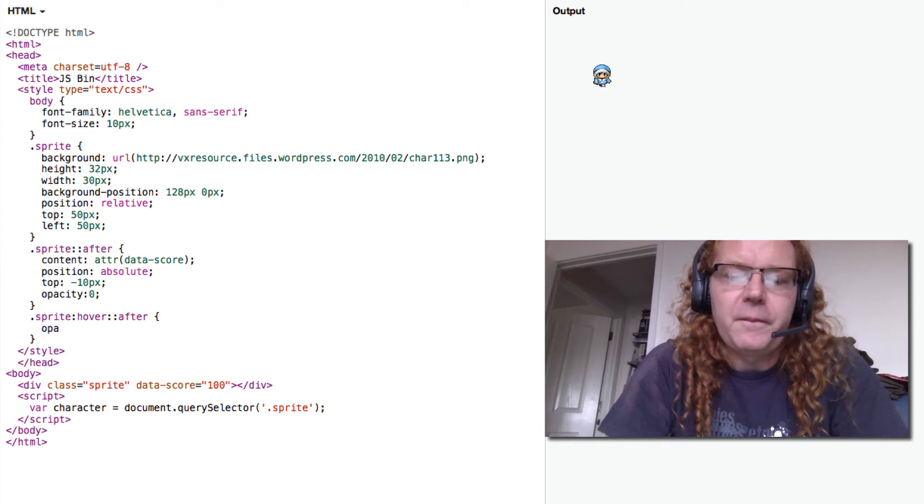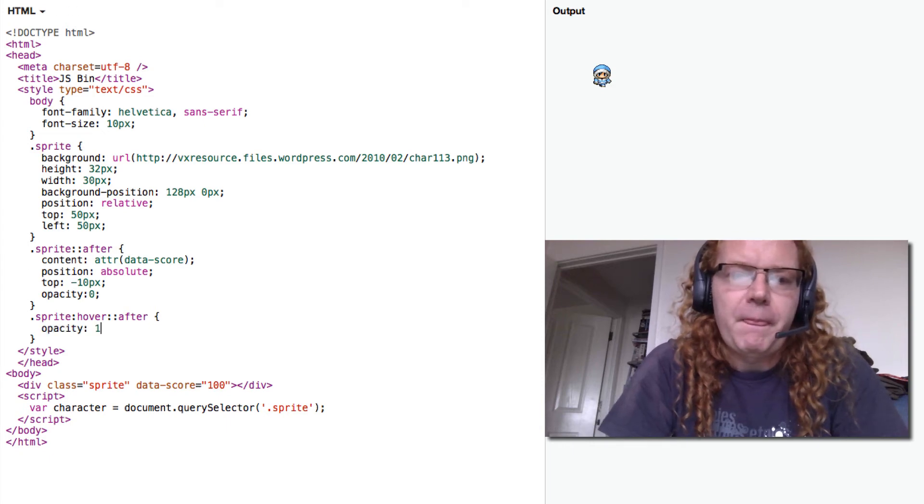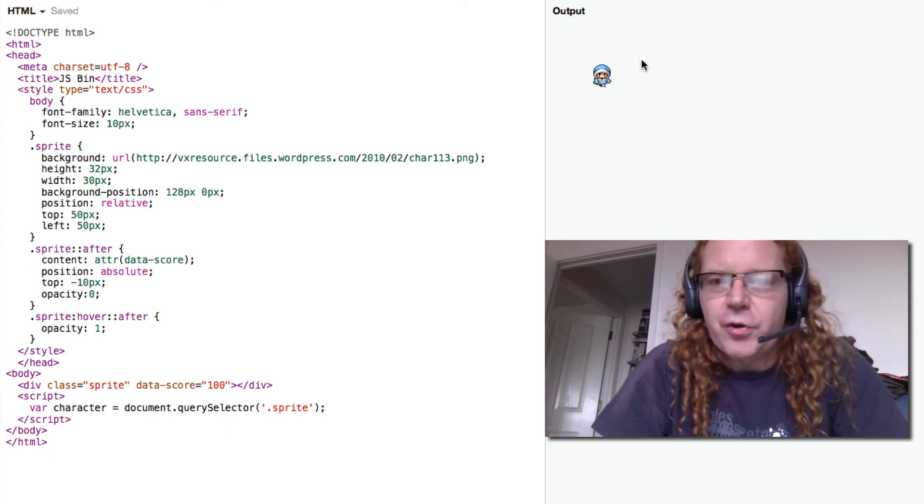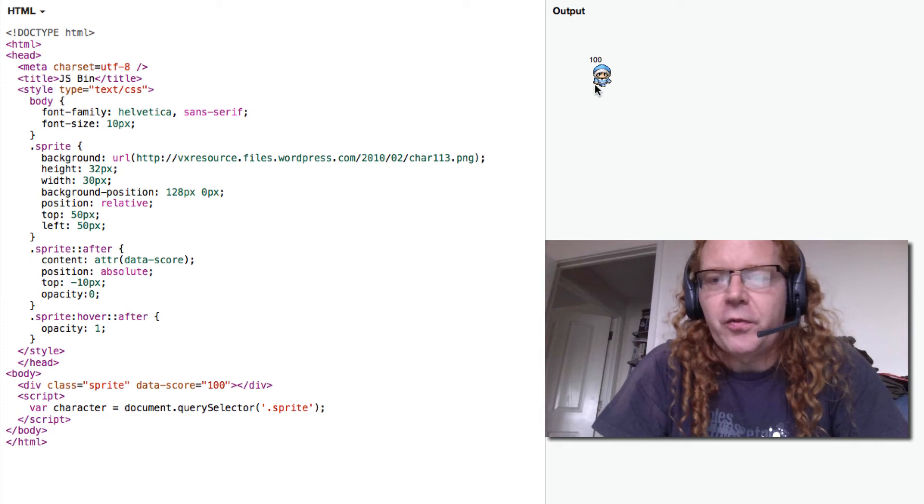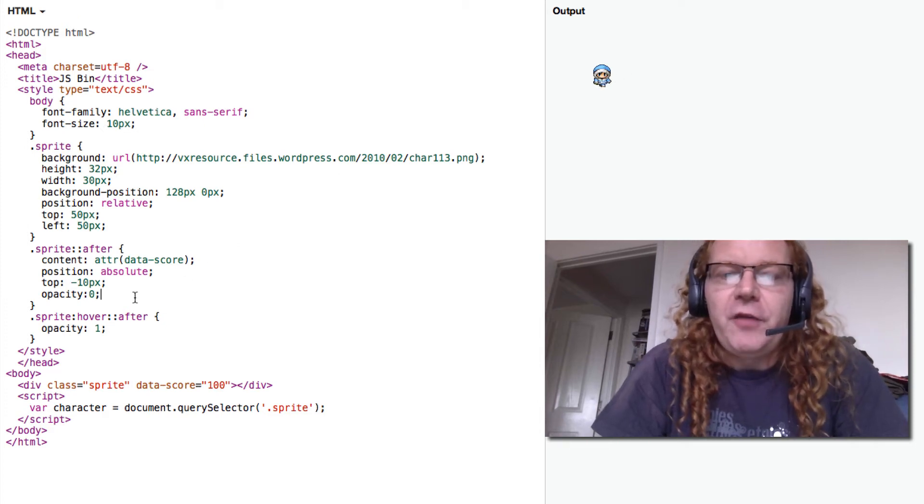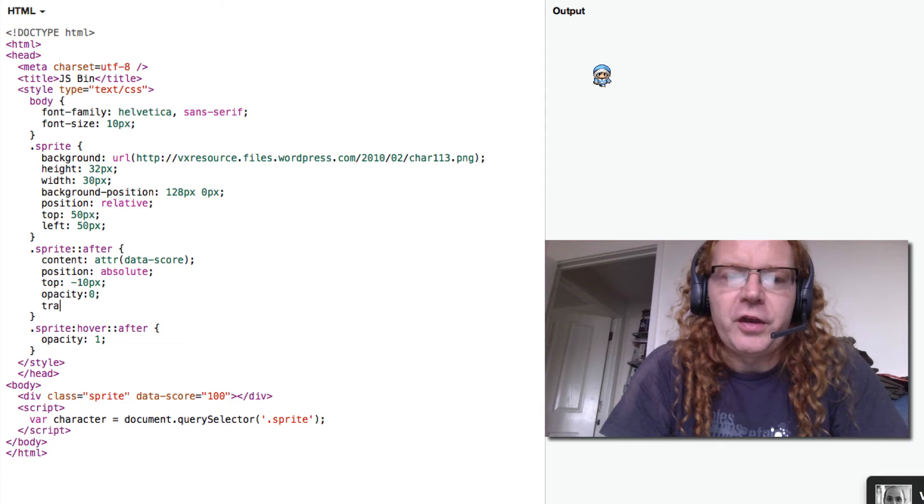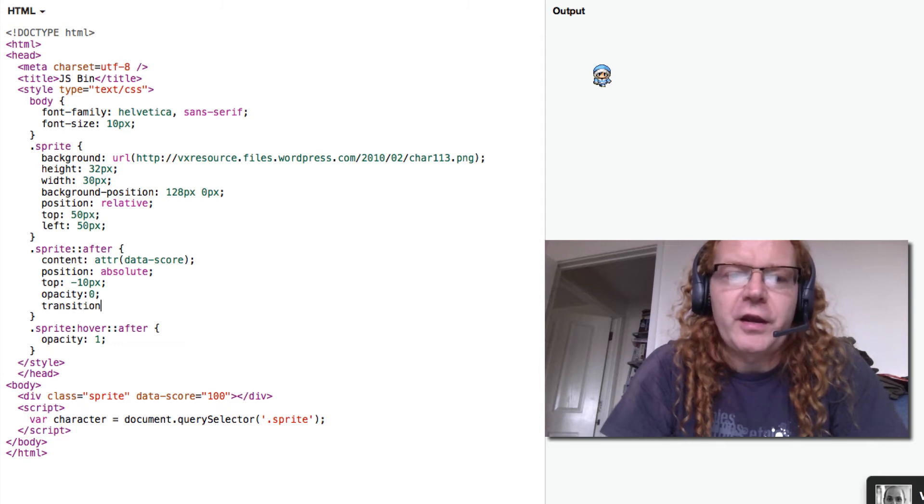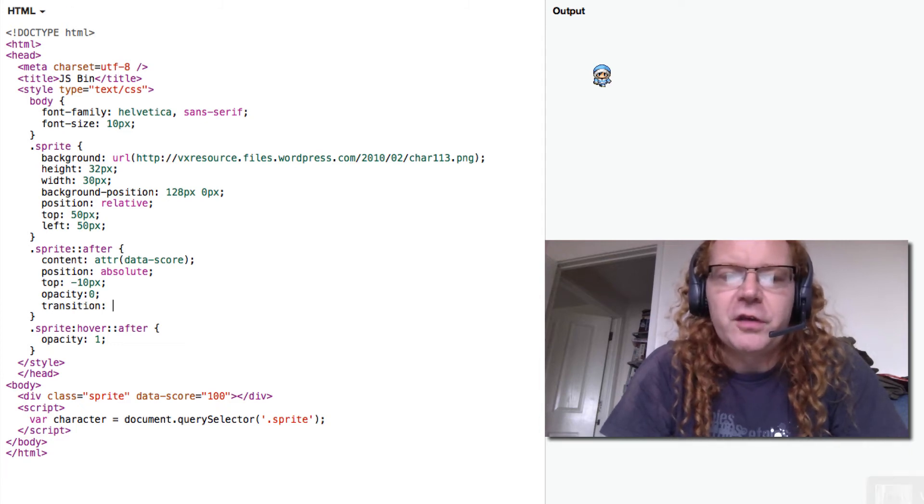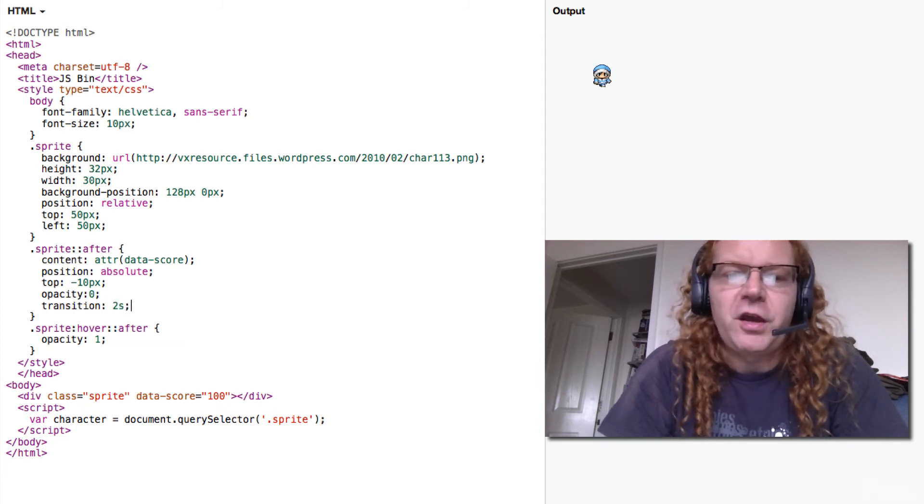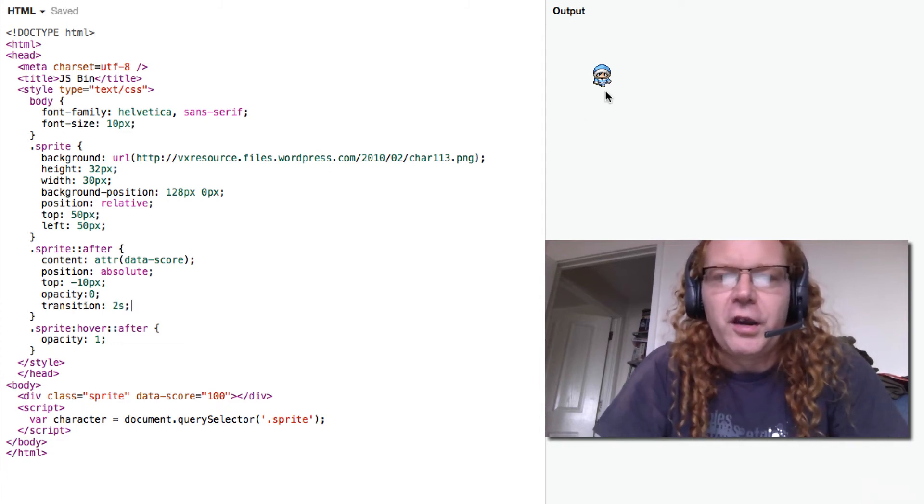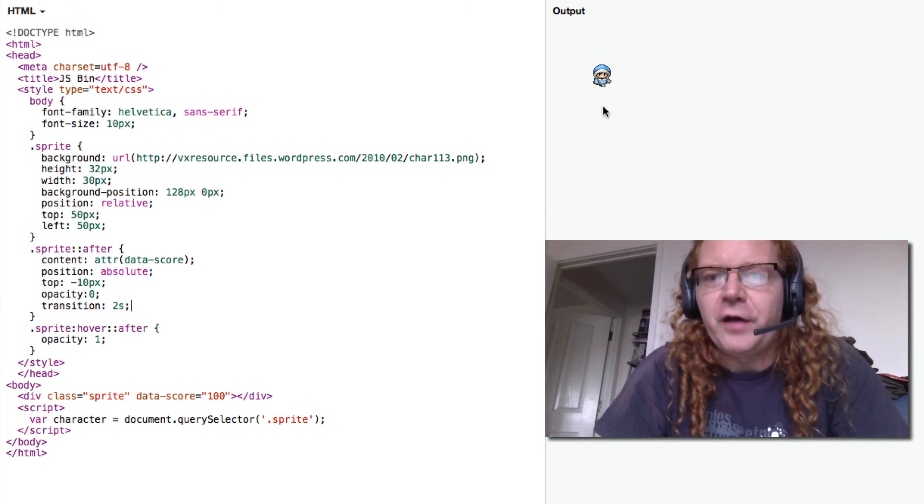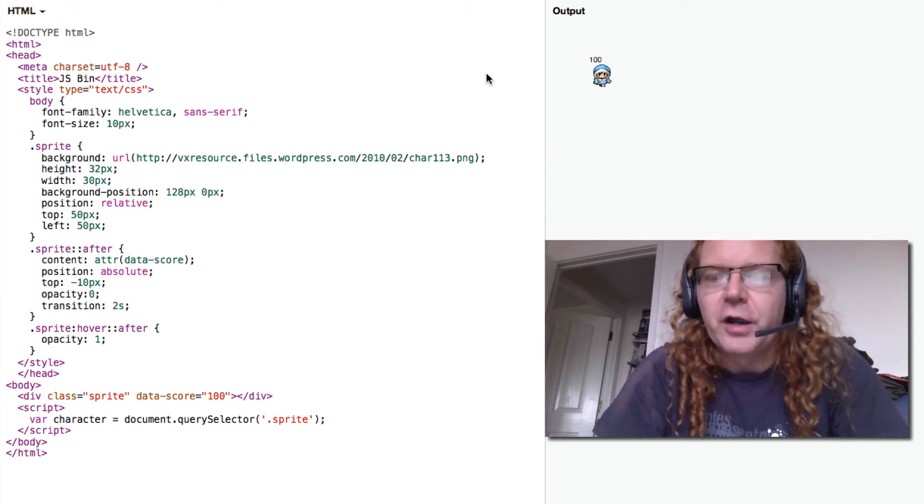In Firefox you can even transition this, so there's a transition right now without a prefix. So you can say two seconds, so the score would fade in slowly and fade out slowly instead of just popping out.